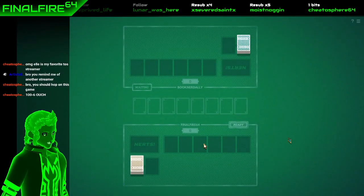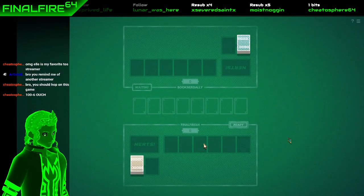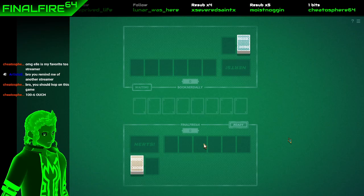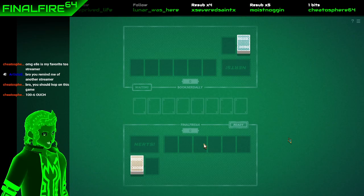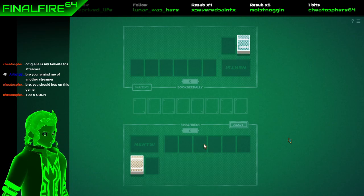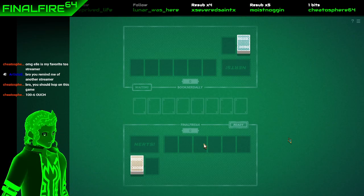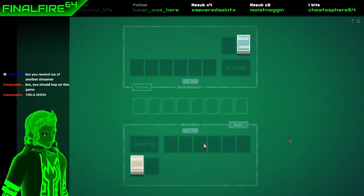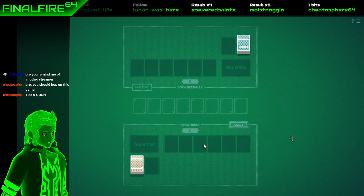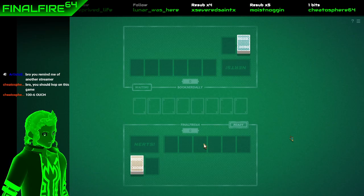Alright, so you guys wanted to know the origin of Final Fire 64. To preface, the 64 really doesn't have much importance. It's something I've had all my life, like Mario 64. My first console was a 64, so that's a given.